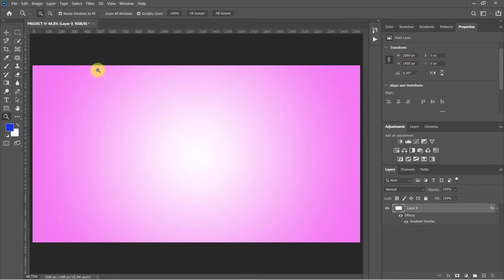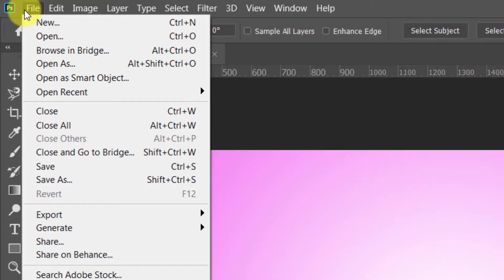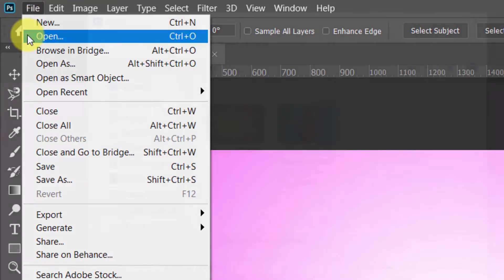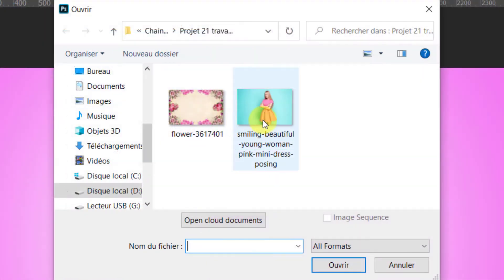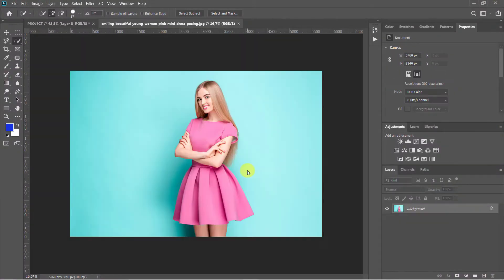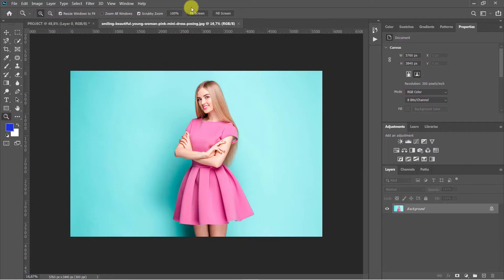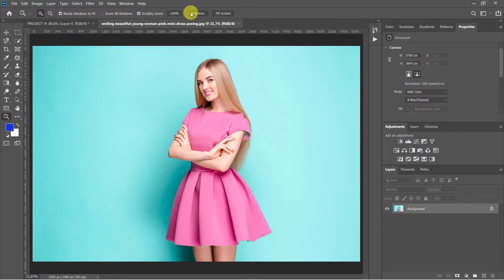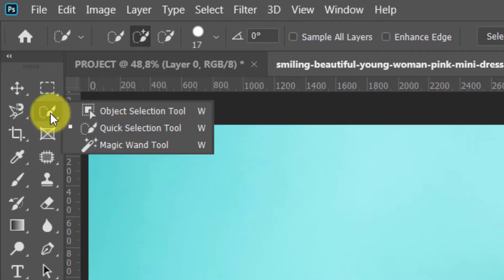I will separate the girl from its background. To do this, I'm going to make a selection around the girl.